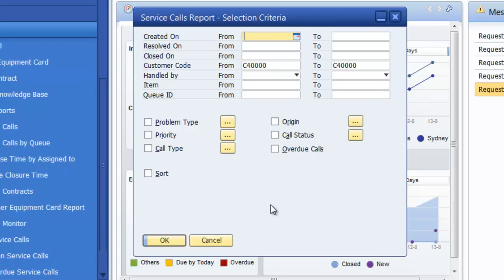So if for example I had a complaint from Earthshaker saying that their service calls are not being handled quickly enough, I can run a report just for Earthshaker. Or for example if I'm having issues with one particular technician taking too long to close calls, I can have a look for calls handled just by that particular technician.